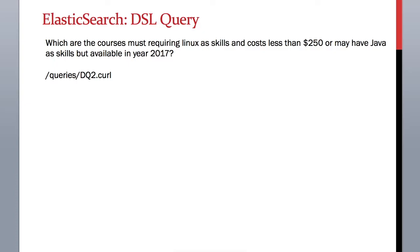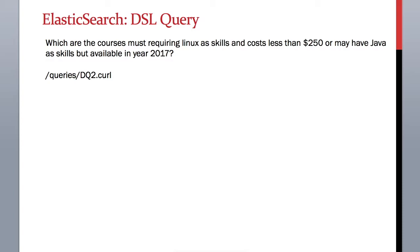In this exercise, let's take our DSL example a step further and make it more complicated. Now I want to know which courses must require a student to have Linux as one of the skills and cost less than $250, or give me a list of courses that may require Java as a skill but are starting in year 2017.